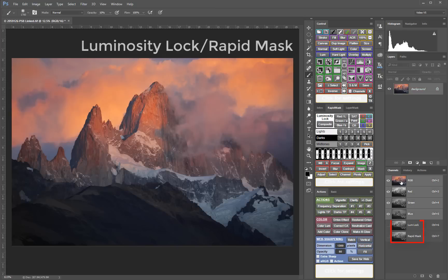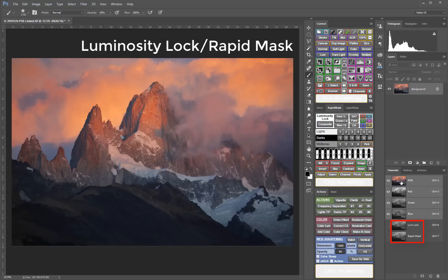Luminosity Lock and Rapid Mask now form the core engine that drives several V5 modules. Together, they provide a new method to create, adjust, and deploy luminosity masks. We'll take a closer look at how Luminosity Lock and Rapid Mask work in future chapters.